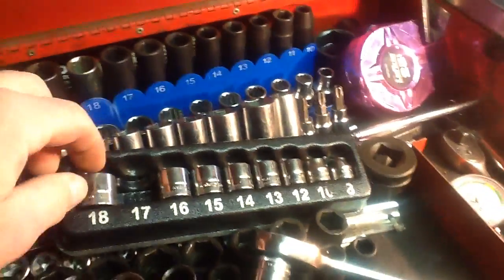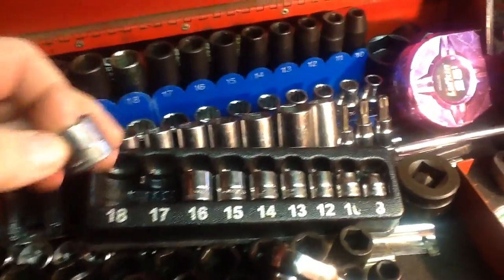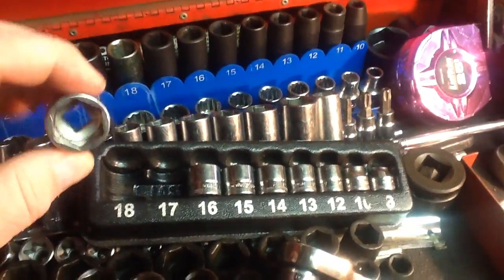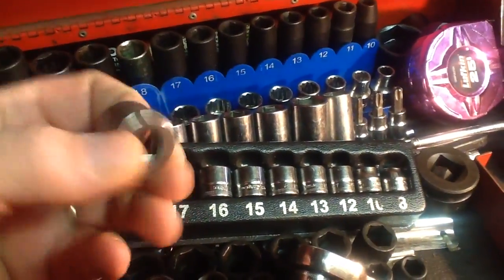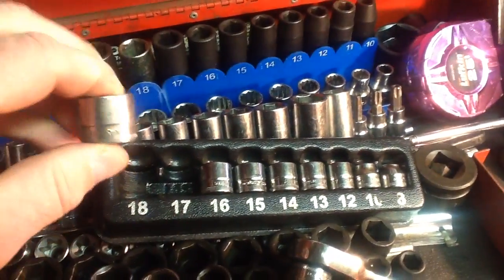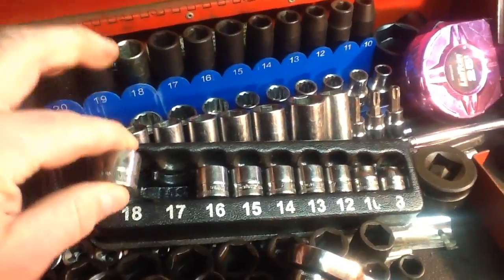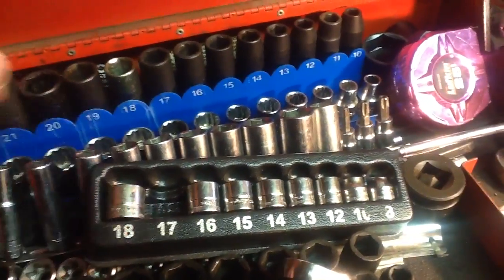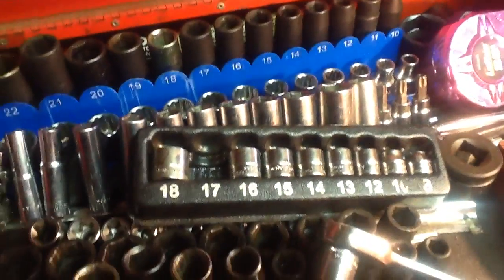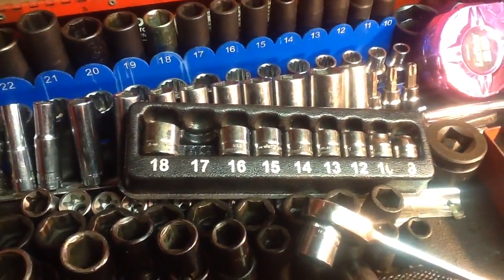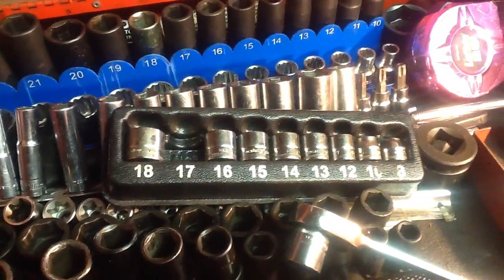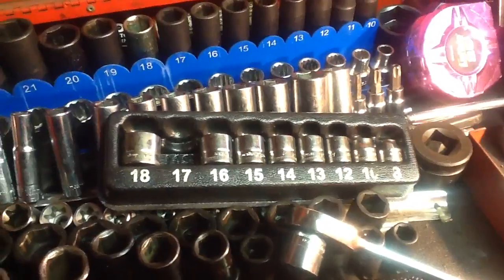These are Snap-on. These are 3/8 drives, extremely shallow well. Newer cars, tight, hard to work on.